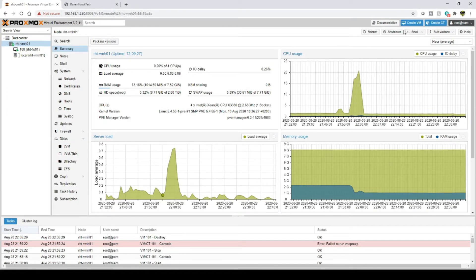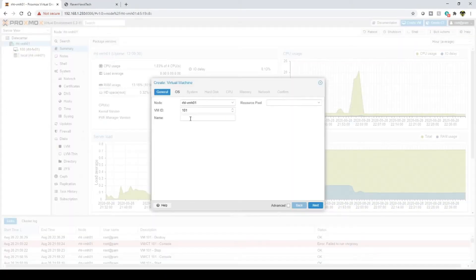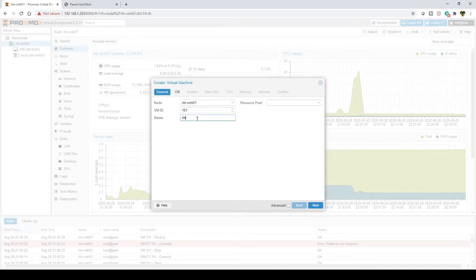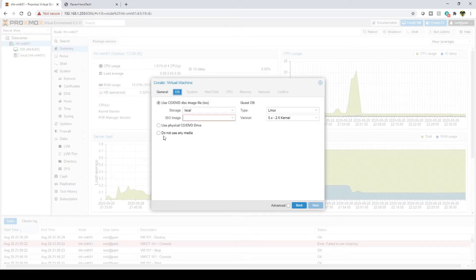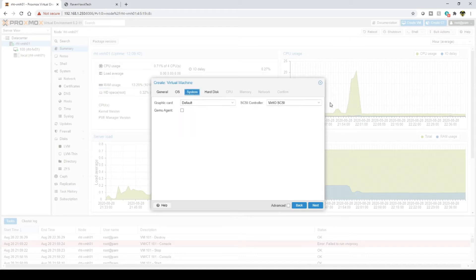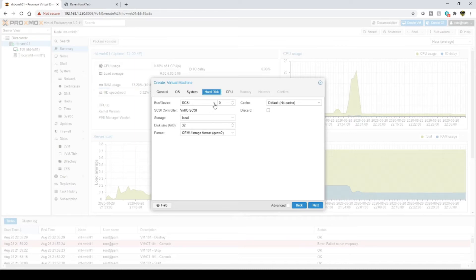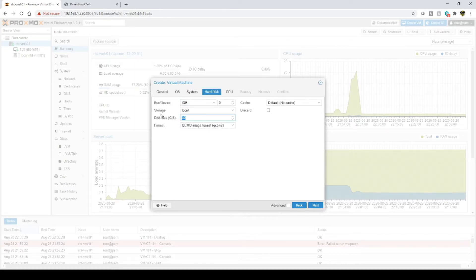First thing we're going to do is create the VM. I'm going to name this one RHT, which is Ravenhoft Tech Monitor 01. For the OS, I'm not going to be installing an OS.